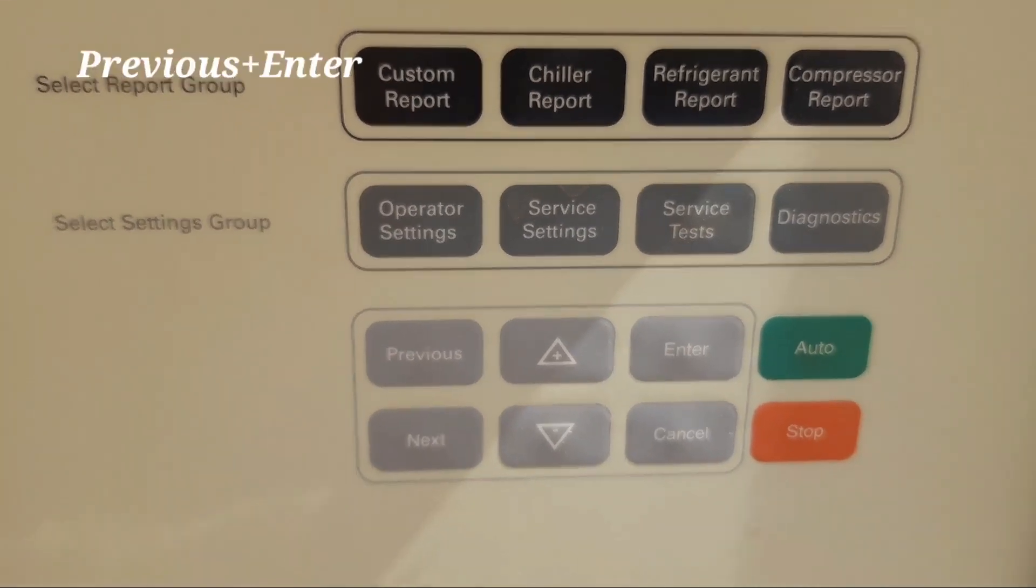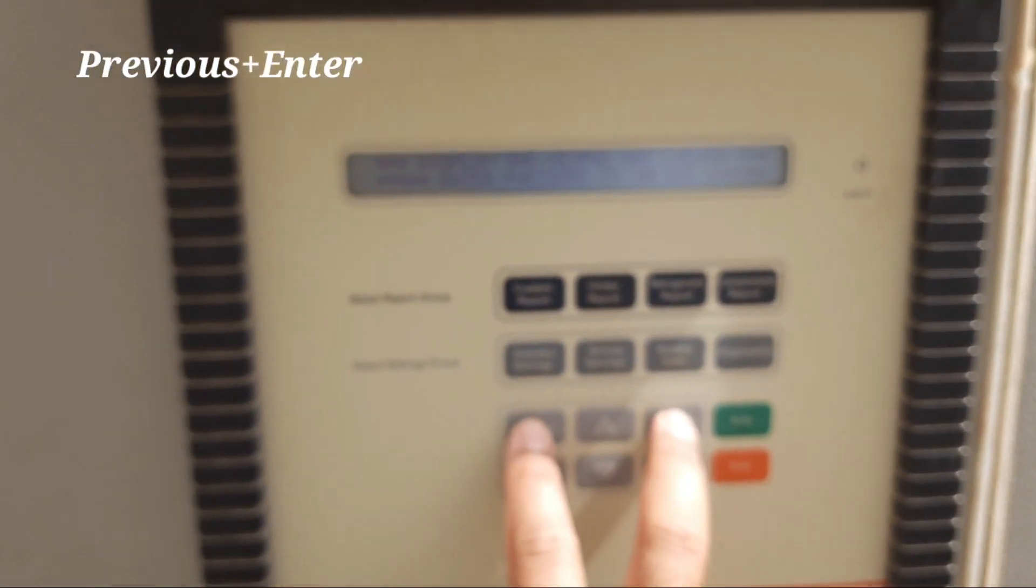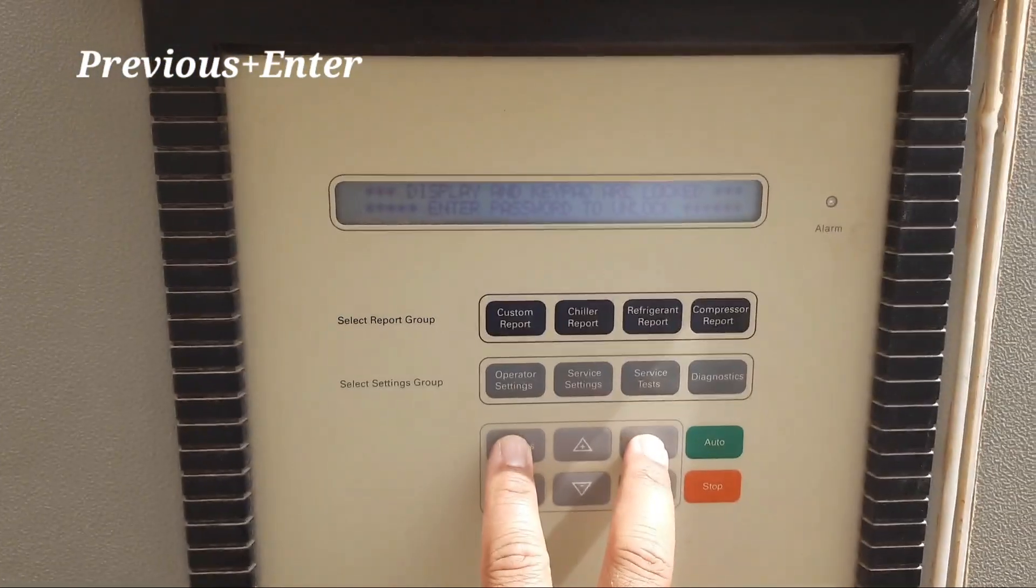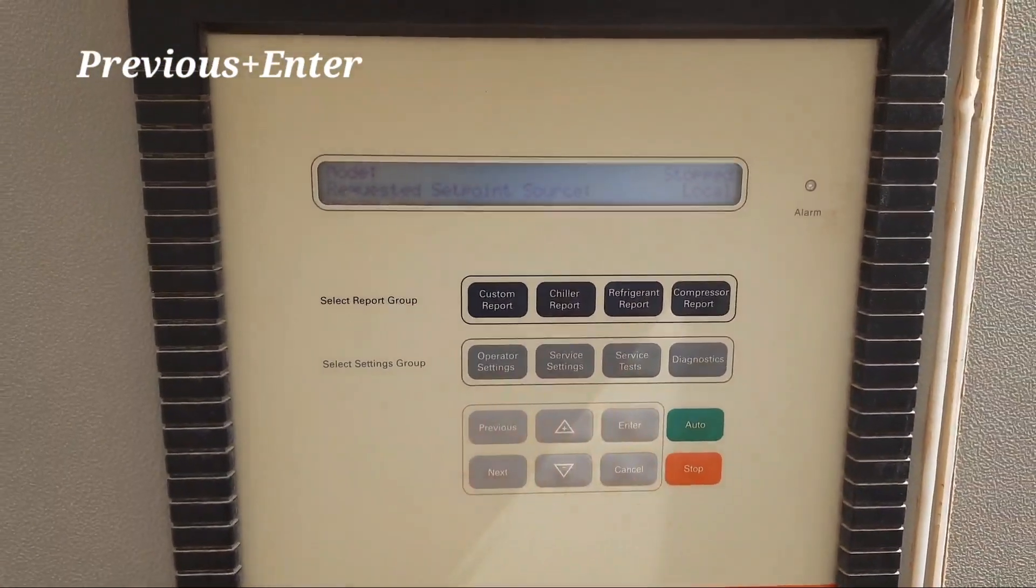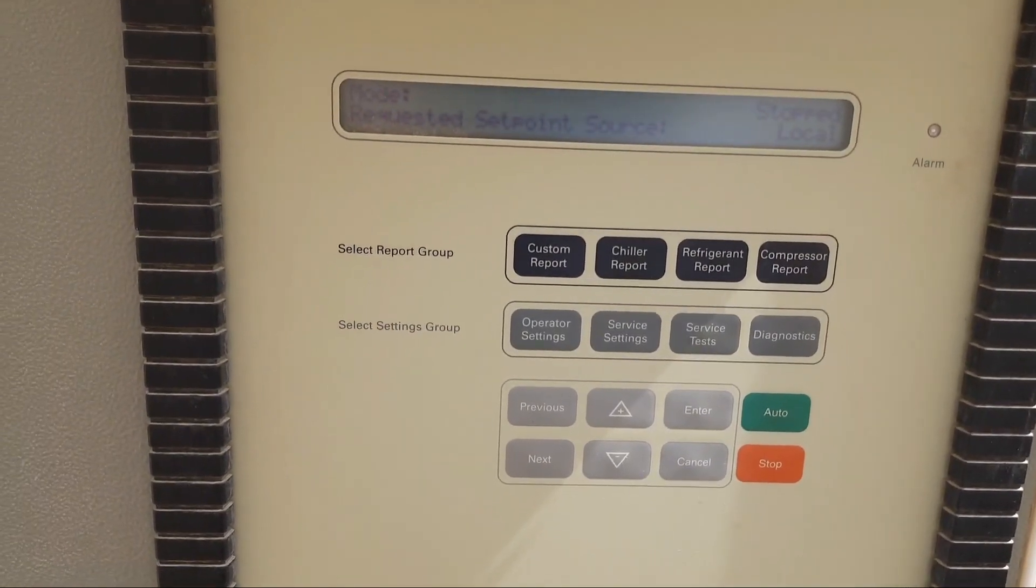I will press the previous and enter buttons together, and this is going to unlock now.